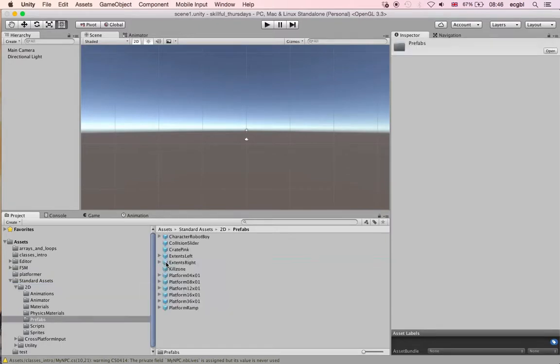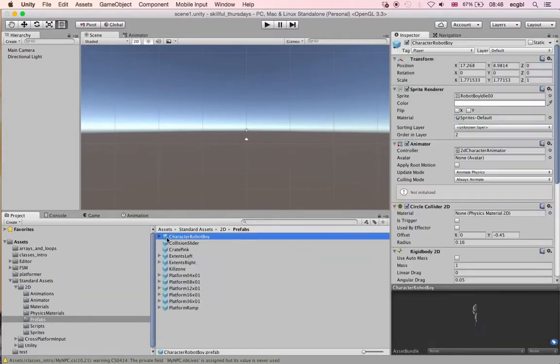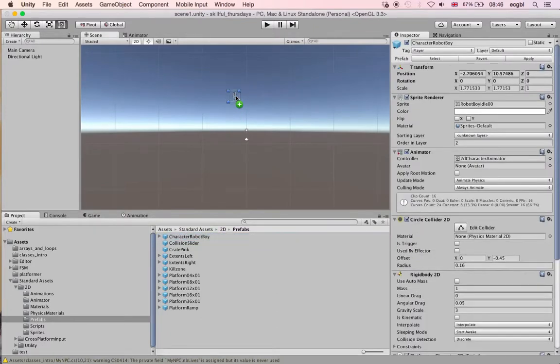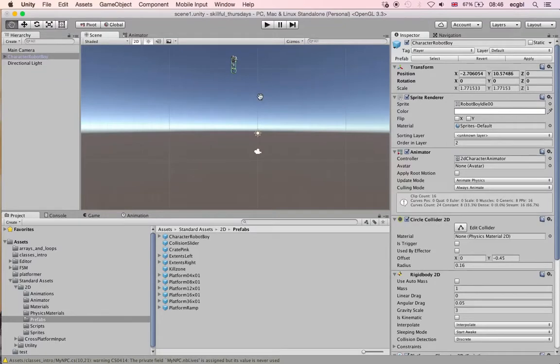If you look at it, you can see several prefabs and scripts. For now we'll look at the prefab called Character Robot Boy. This is the character that is ready to go. You can use it to move around, jump, and create a very simple platformer.